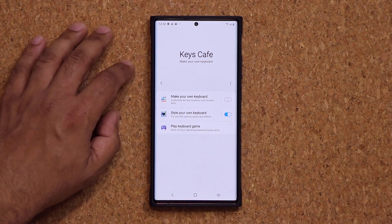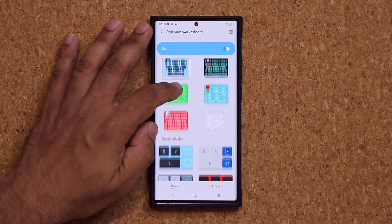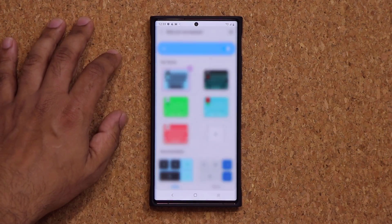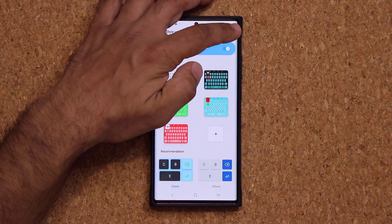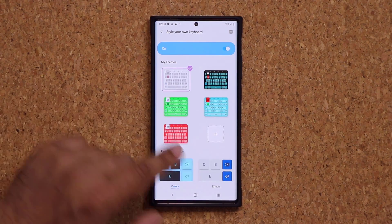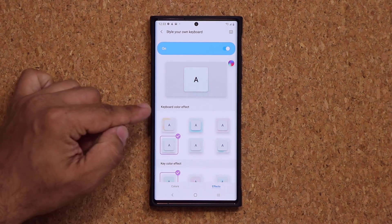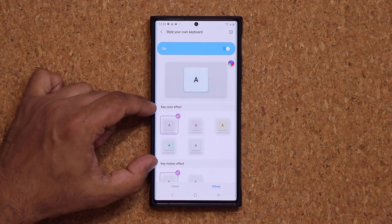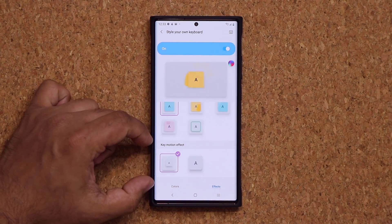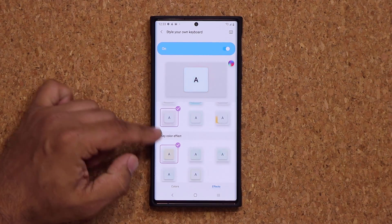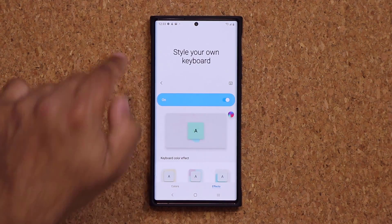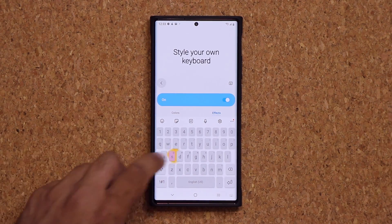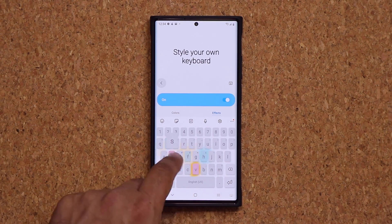I'm going to go back to Style Your Keyboard and pick something really simple — something nice and white so you can see the effects. I'll tap Apply. When I go over to my Effects tab, first we have the keyboard color effect, then we have the key color effect — that's the individual key — and then we have the key motion effect. You can combine all three to create unique effects as you tap on the keyboard, giving you a really cool effect as you type.